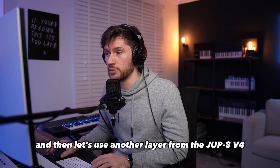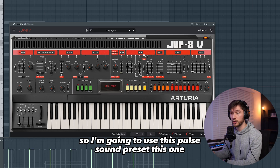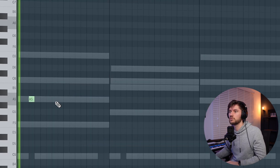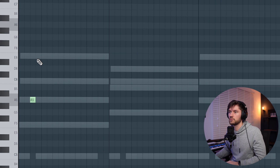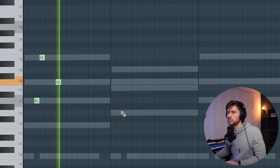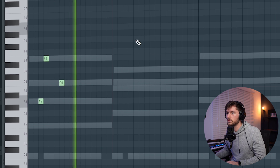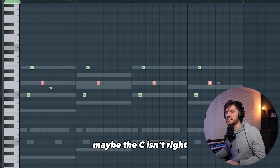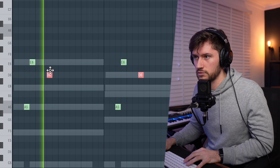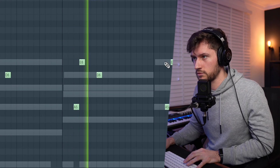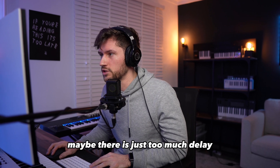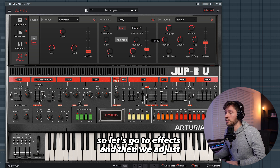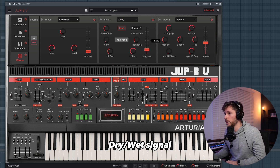Let's use another layer from the JEP8 V4 — I'm going to use this Pulse Sound preset. That sounds cool, so let's copy it. Maybe the C isn't right. There's just too much delay, so let's adjust this one. Go to effects and adjust the dry/wet signal.